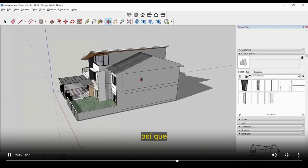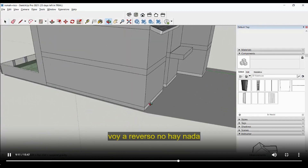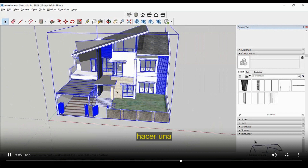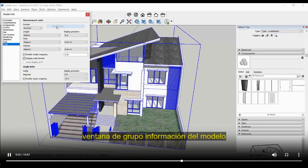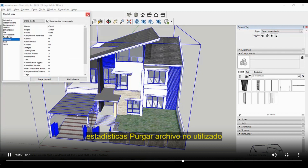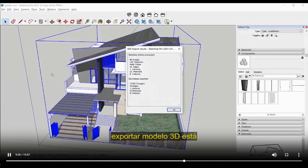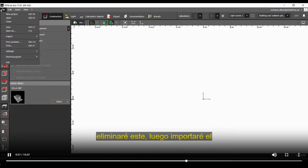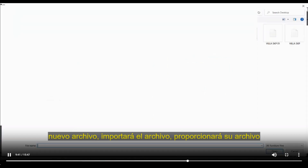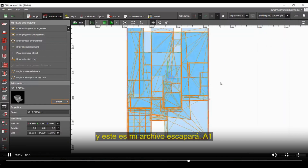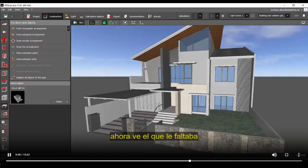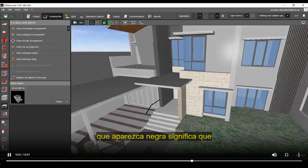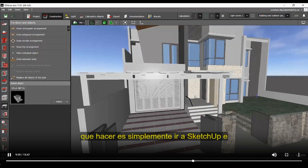After reversing the faces, zoom all — looks perfect. Select everything, make a group, go to Window > Model Info > Statistics > Purge Unused, then File > Export > 3D Model. Go back to DIALux evo, delete the old import, then File > Import > Furniture file with the new file. The surface that was previously missing its texture is now proper. Anything that appears black means the texture is missing — just go to SketchUp and reverse the faces.